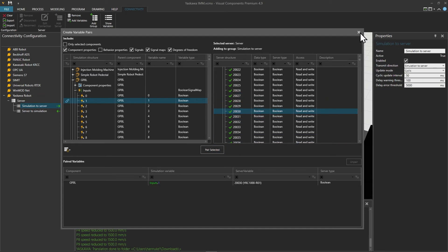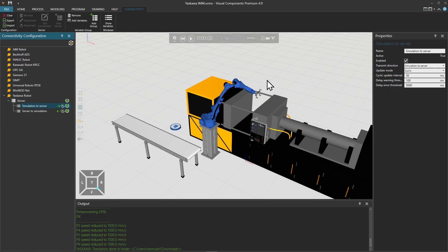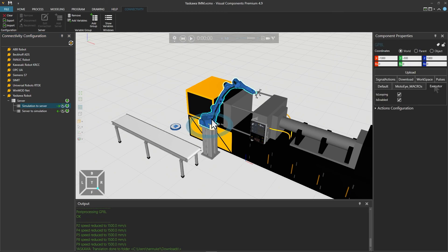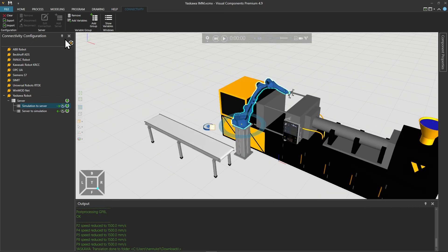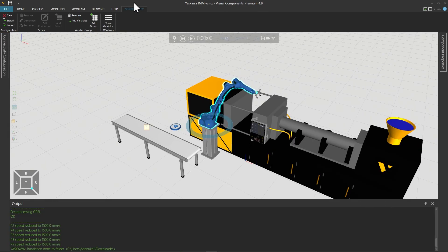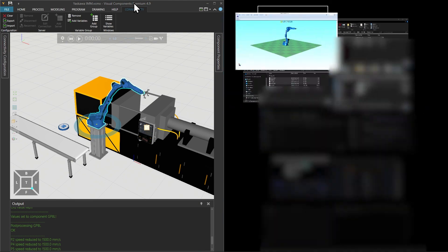Now that we have the variables paired we can close the create variable pairs panel. Before testing the connection, select the robot in the executor tab of its component properties and disable the is enabled property so that the simulation will not use the Visual Components program anymore. Now we can test the connection. Let's first reorganize screen space a little — using the push pin control we can hide the component properties and connectivity configuration panels.